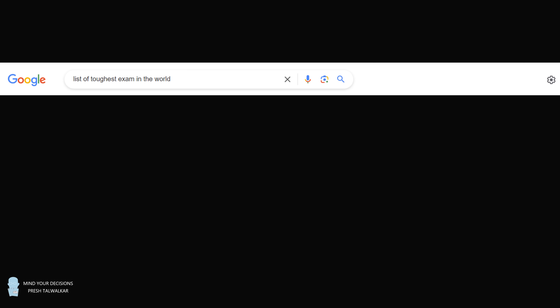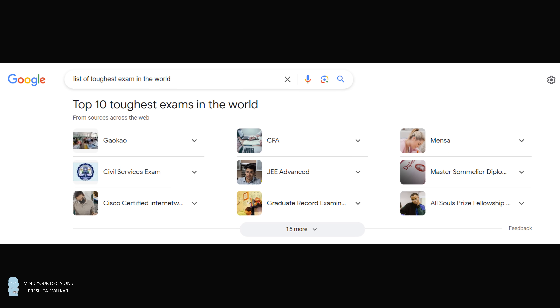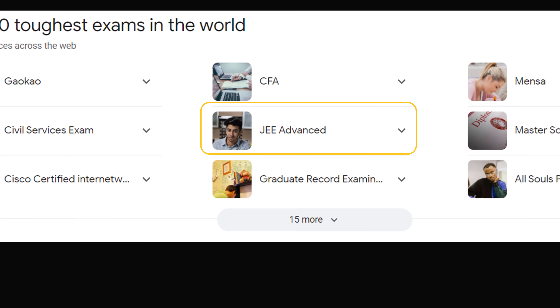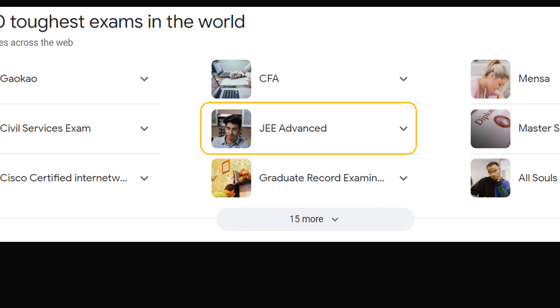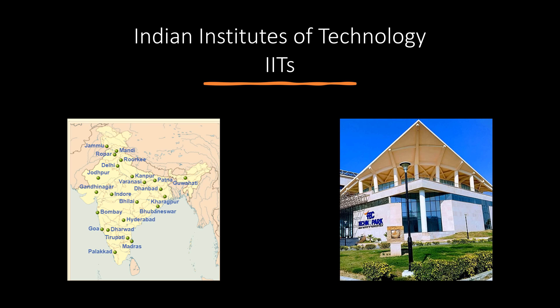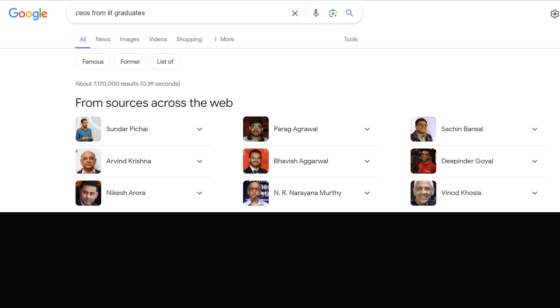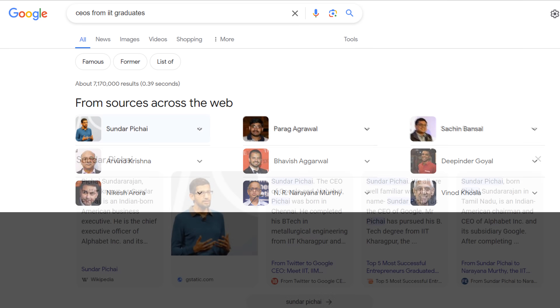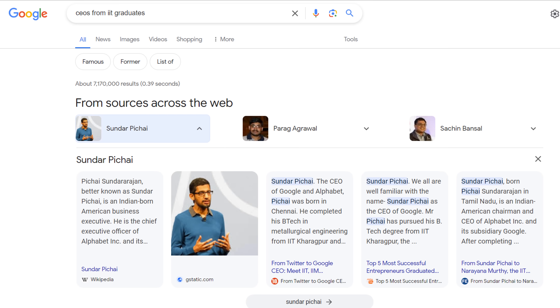Hey, this is Presh Talwalkar. If you search for the toughest exam in the world, one of the results you'll find is the JEE Advanced. This is an admission criteria for the Indian Institutes of Technology. Some of the famous IIT alums you may recognize, such as Sundar Pichai, who is the CEO of Alphabet and Google.